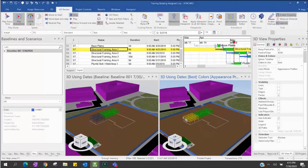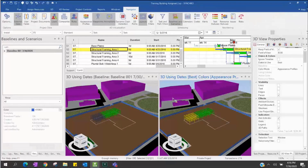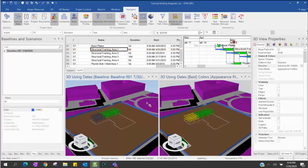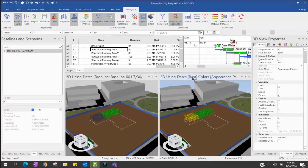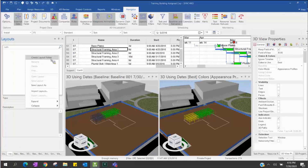If you want to compare your baseline schedule with your optimized schedule, you can apply a layout. Layout will save the setting — it will save your 3D views, how many 3D views you have, and for each 3D view what settings you are using. For example, this first 3D window is using the baseline and the second 3D window is also using the baseline — that information will be saved. To create a layout, you go to Navigator. If you have many layouts, you can create folders to organize them.